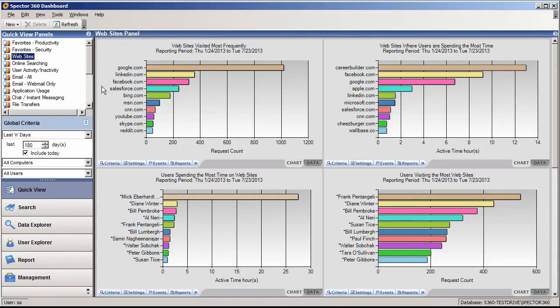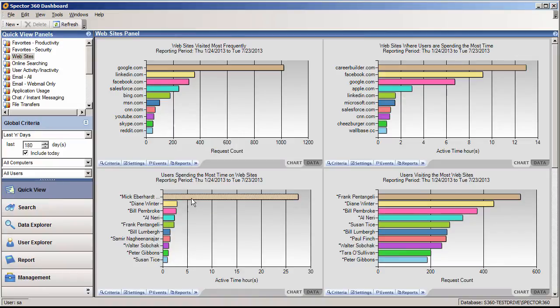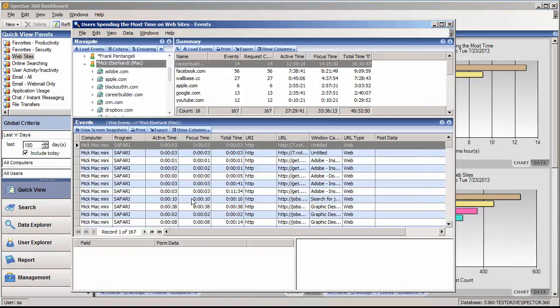Let's look at the users spending the most time on websites panel. You'll notice how by presenting user activity next to one another you gain context by comparing actions to see if any single employee stands out. Mick is clearly spending the most time. By clicking on his entry in the graph, we can take a closer look at his web activity and find out what he's been up to.